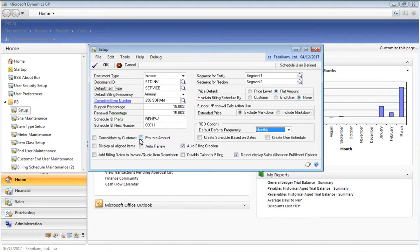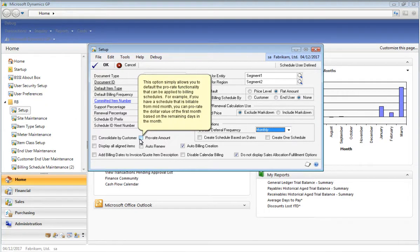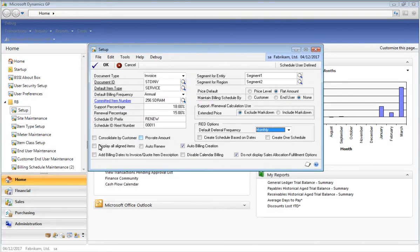This option allows you to default the proration functionality, which can be applied to billing schedules. For example, if you have a billing schedule that's billable from mid-month and you've enabled the prorate option, the first month's billing amount will be prorated based on the remaining number of days within that month.